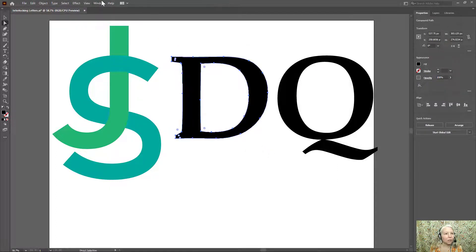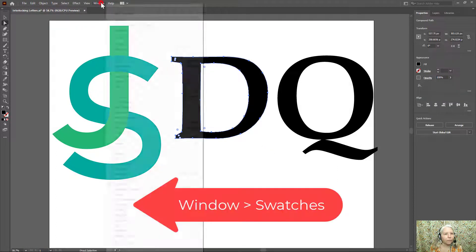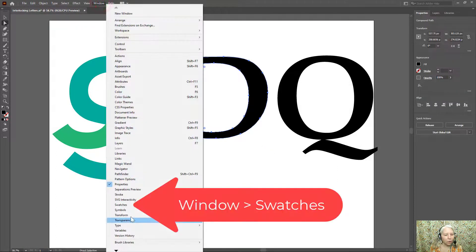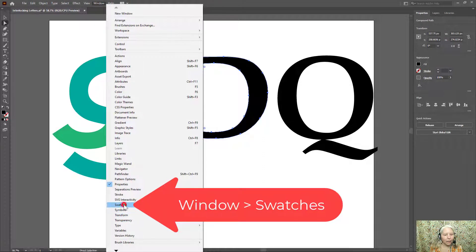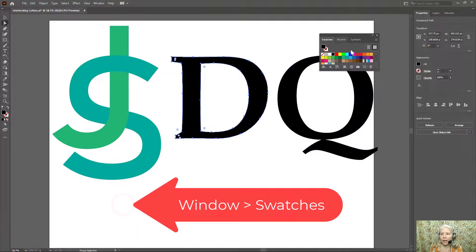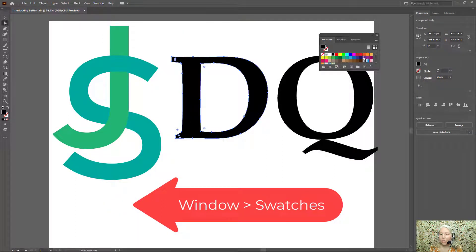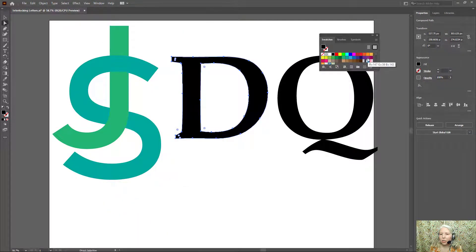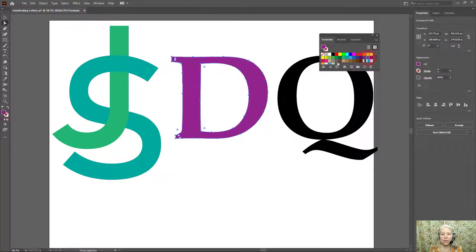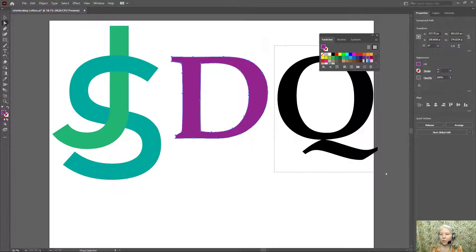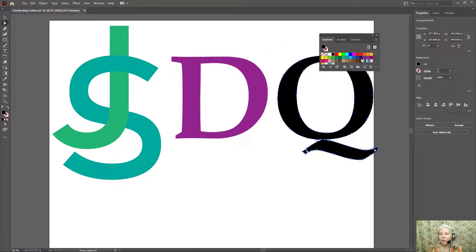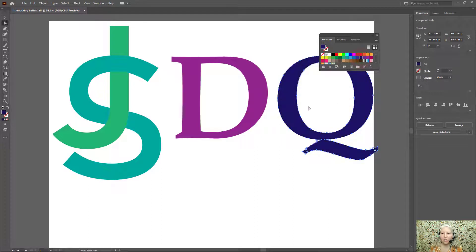Now I'll change the color. Window, swatches, and from the swatches I'll choose this color for this letter. Now draw a selection around the Q and I'll choose this color.